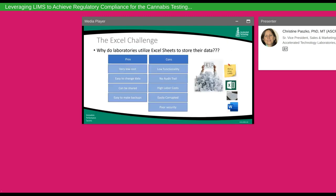There are many laboratories still using Excel to manage their testing results. This always surprises me because they spend hundreds of thousands of dollars for state-of-the-art instrumentation, highly trained analysts, and maintenance contracts, yet the final product is placed into an Excel sheet. It has very low functionality and there's really no audit trail, so if you change a result, there's no way of knowing when or if a result was changed, and it's very easy to accidentally modify data.